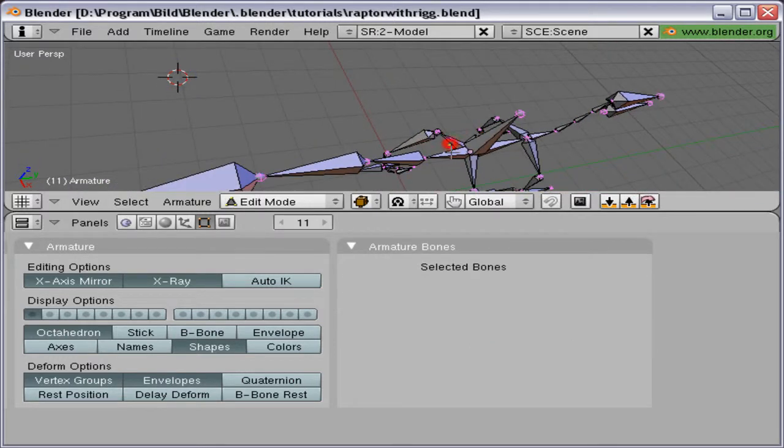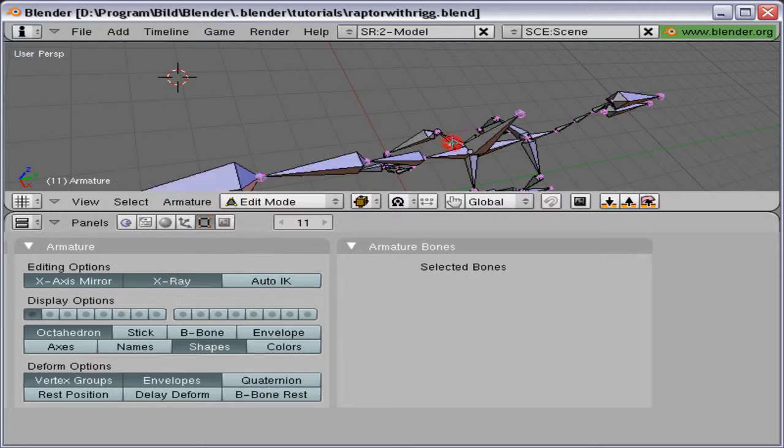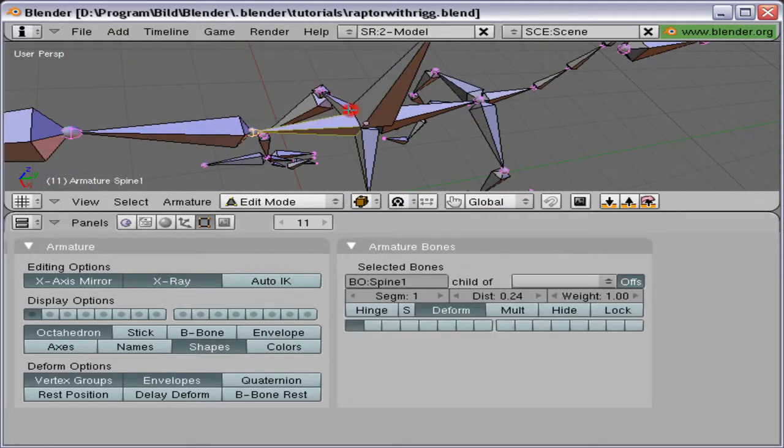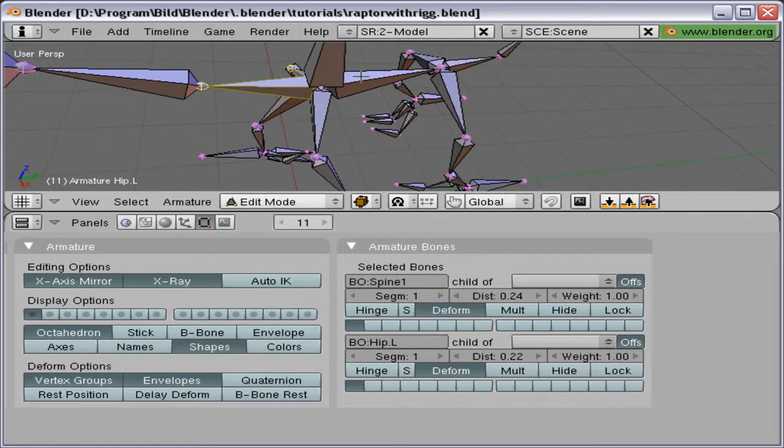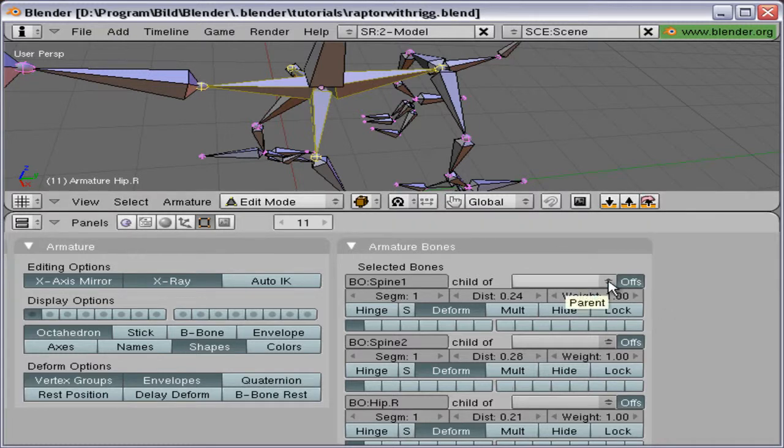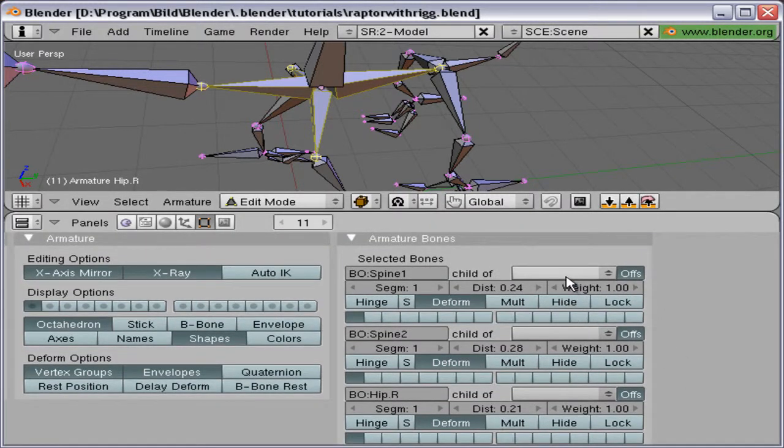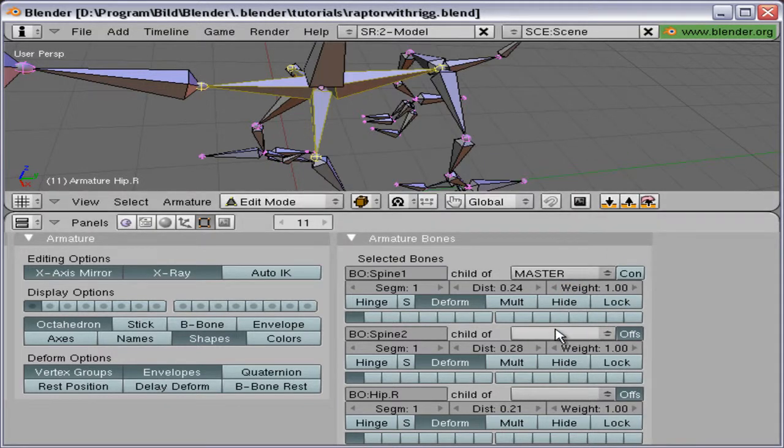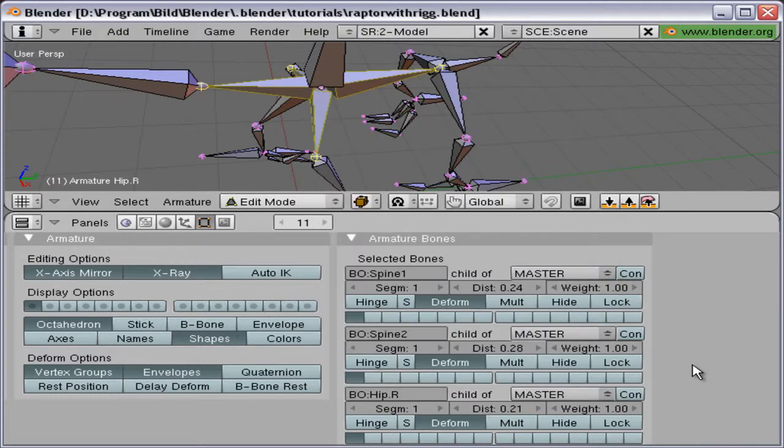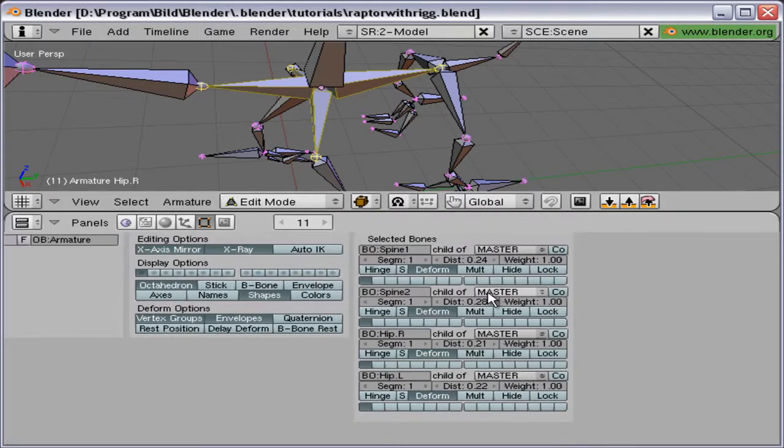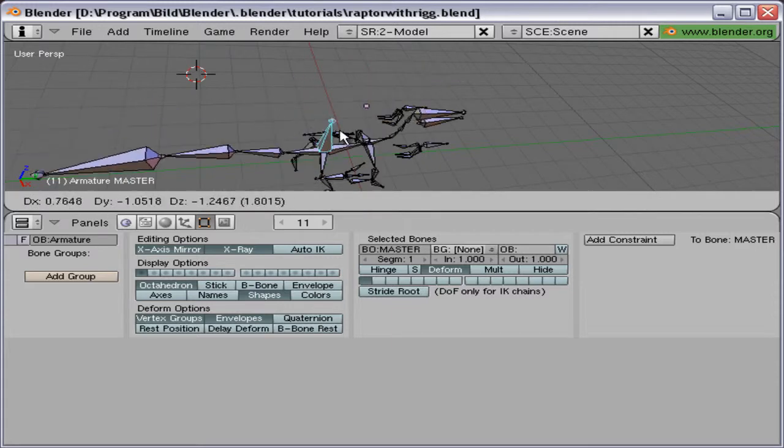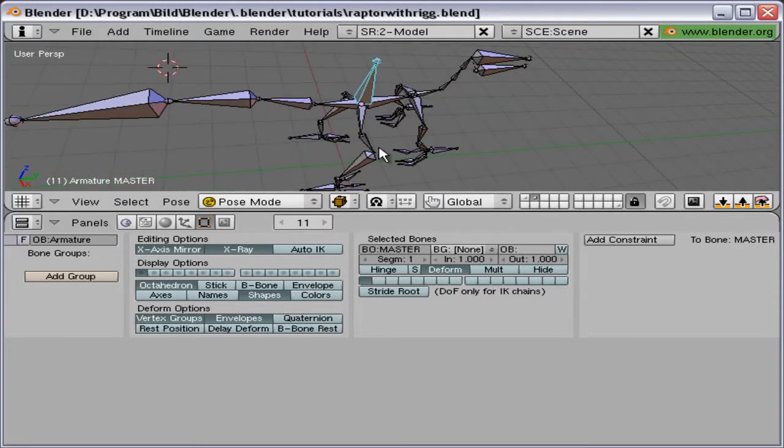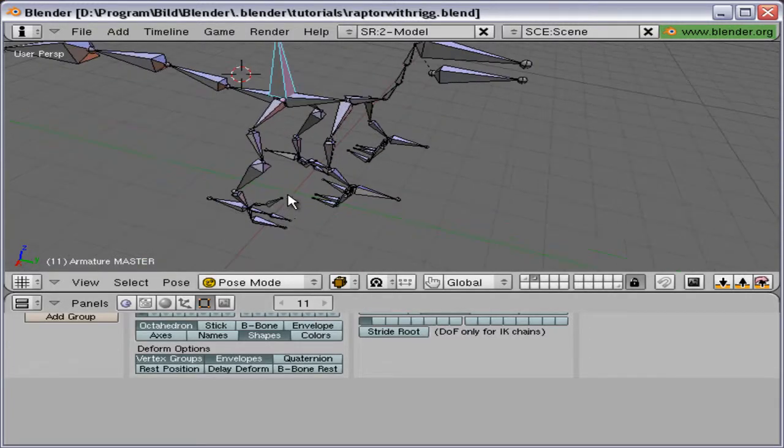We should just have these bones left. We can select them, one, two, three, four. Make them child of master all of them. This will enable us to move an entire rig except for the hands and feet using the master bone. Like this. OK.